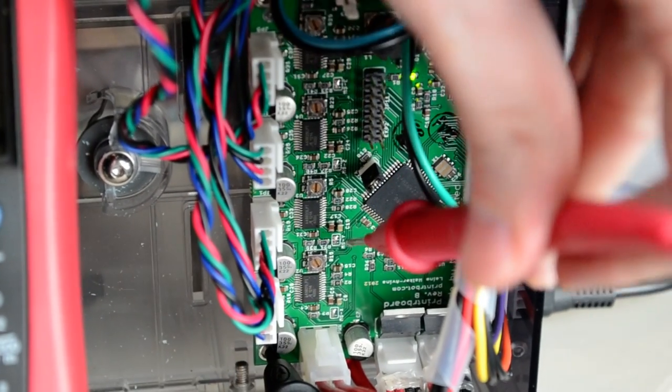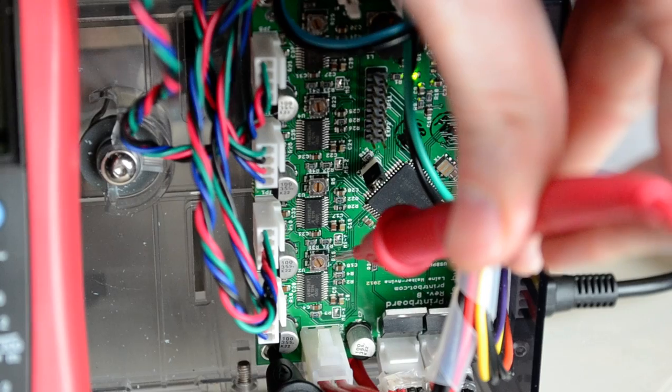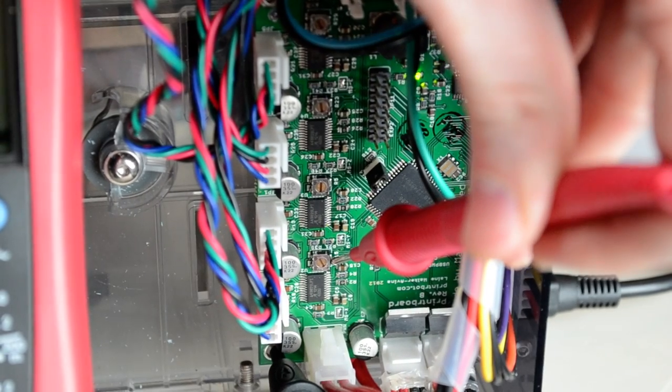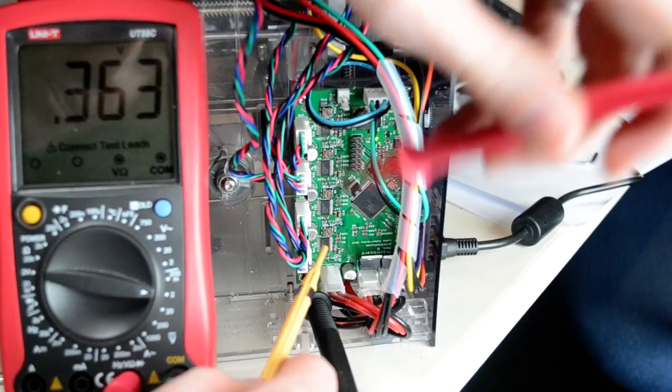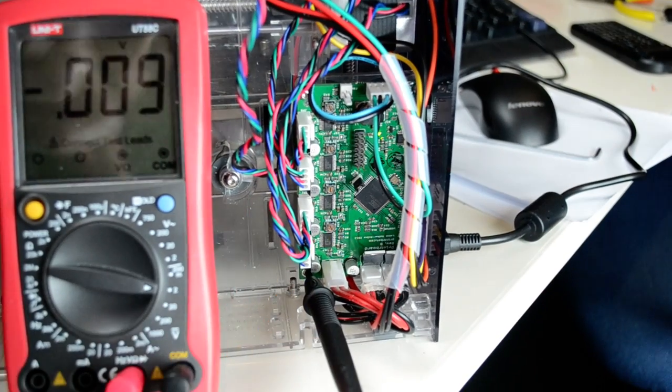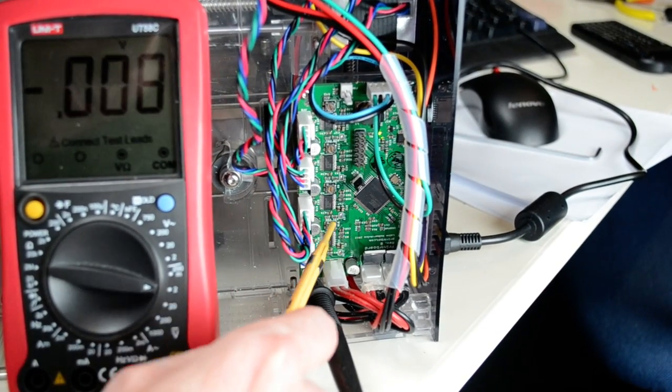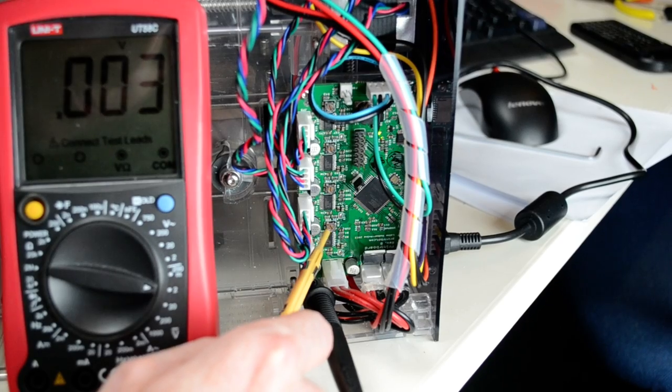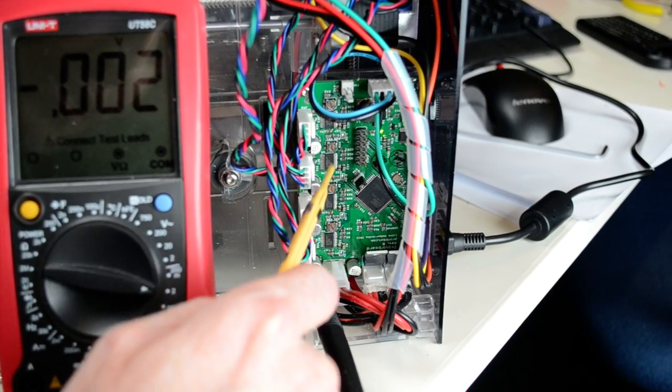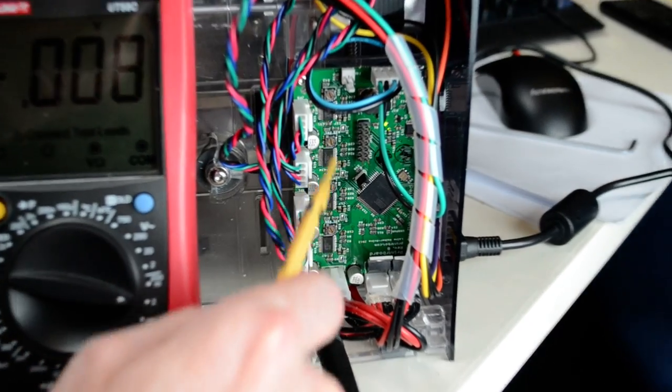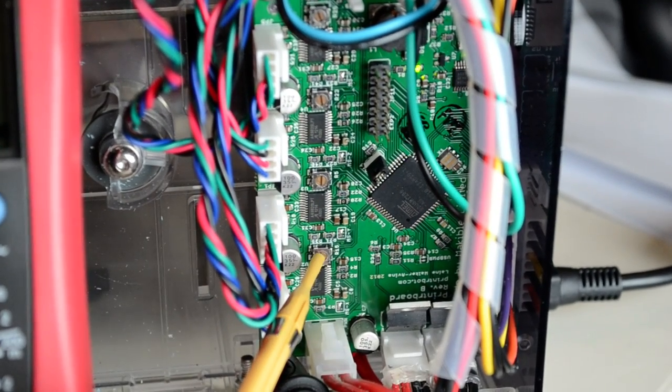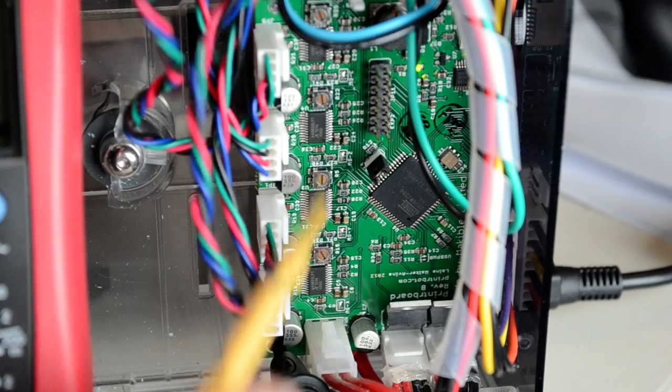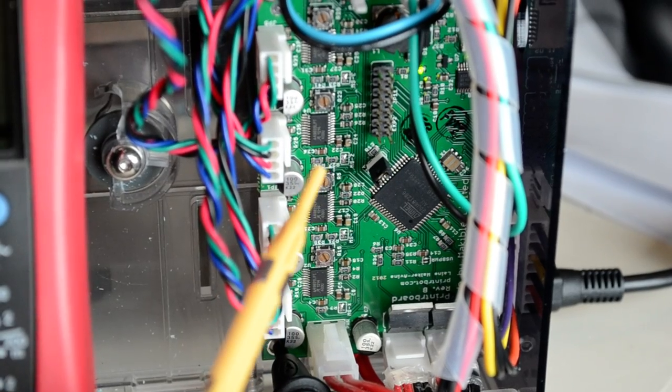You're going to see that it's not necessarily consistent. All of these are set to 1.45, but the pots themselves aren't necessarily going to be in the same positions.